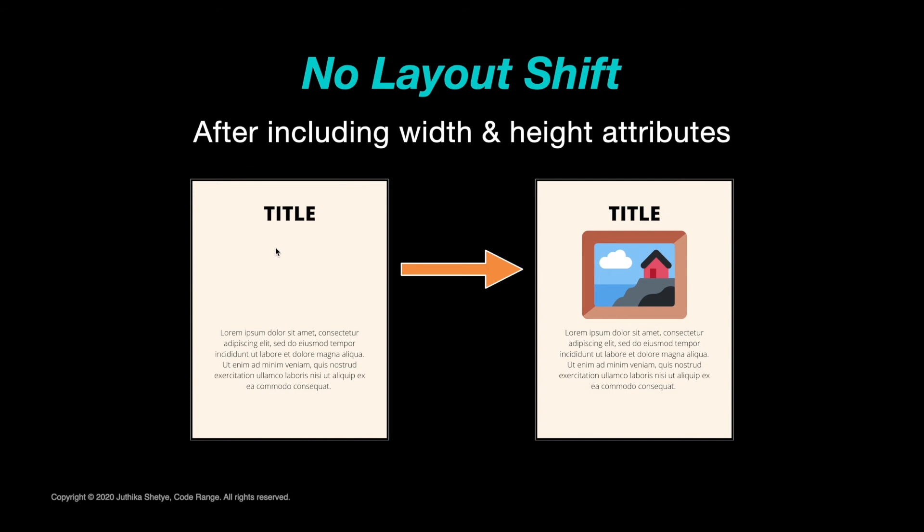The browser immediately knows how big each image is from our code, and that gives the browser a split-second head start in calculating the layout and reserving appropriate space for the image before the image itself has been downloaded. This avoids the layout shift as the image is downloaded.